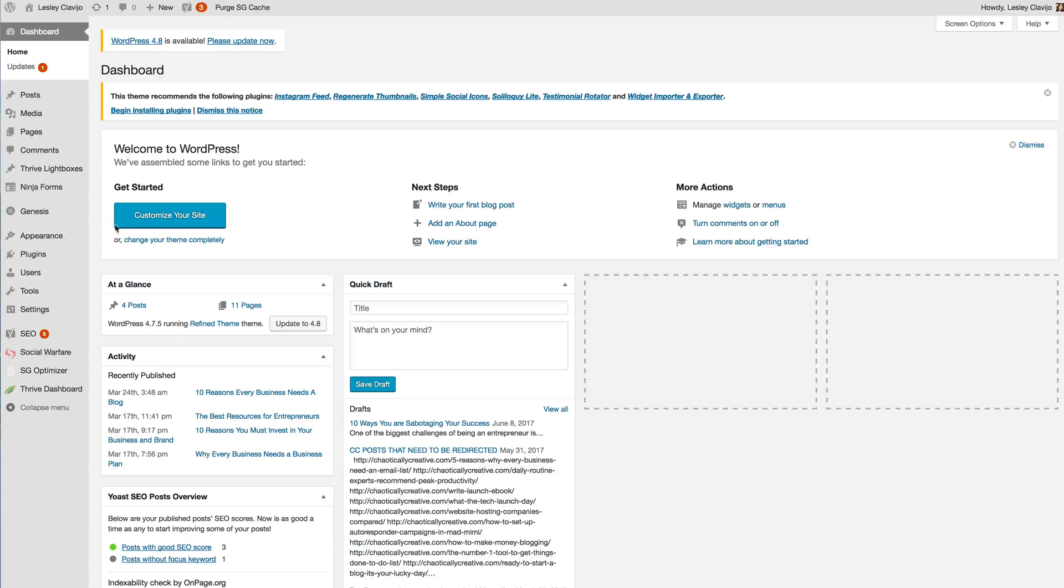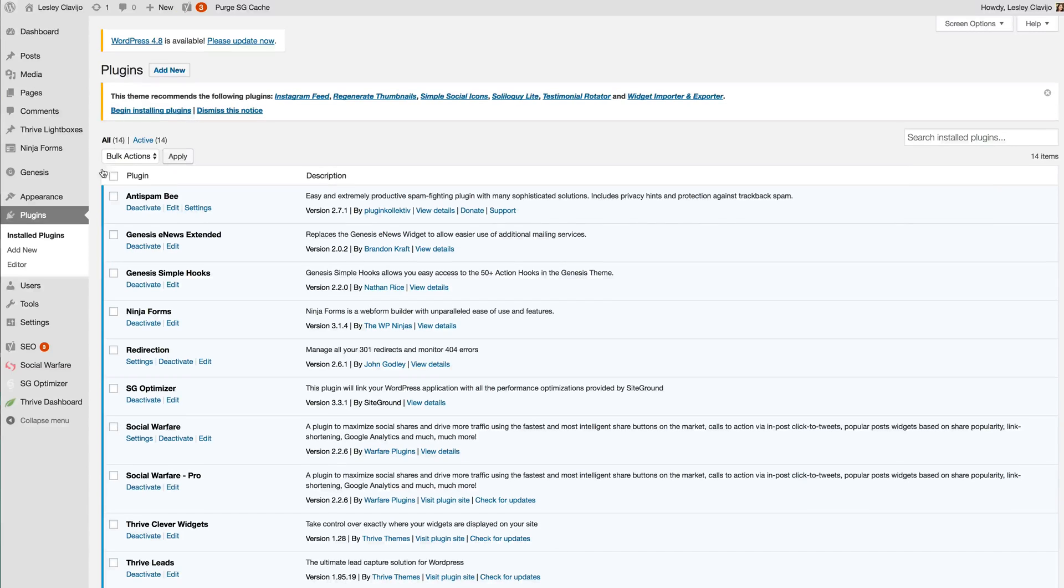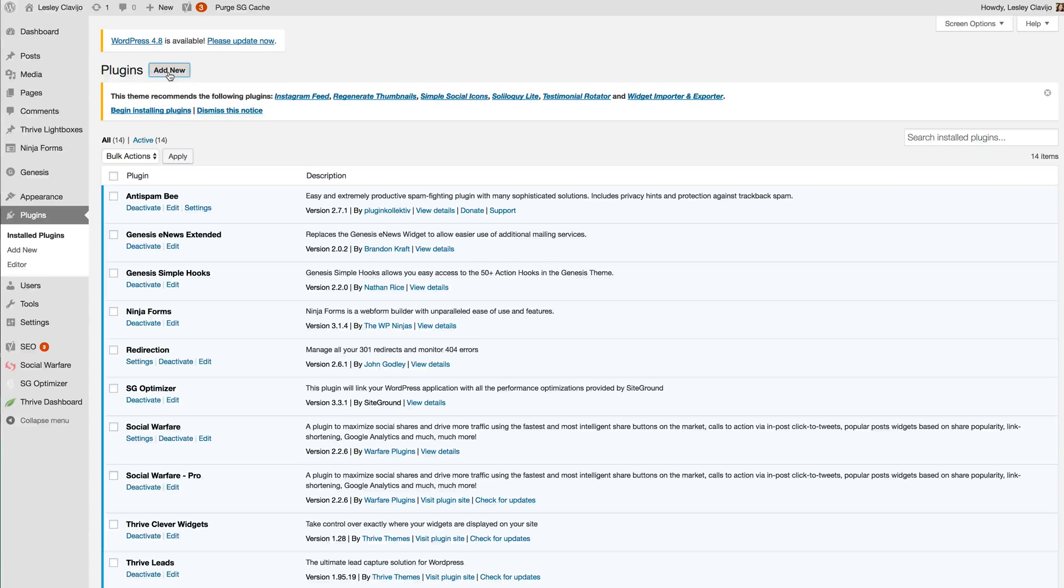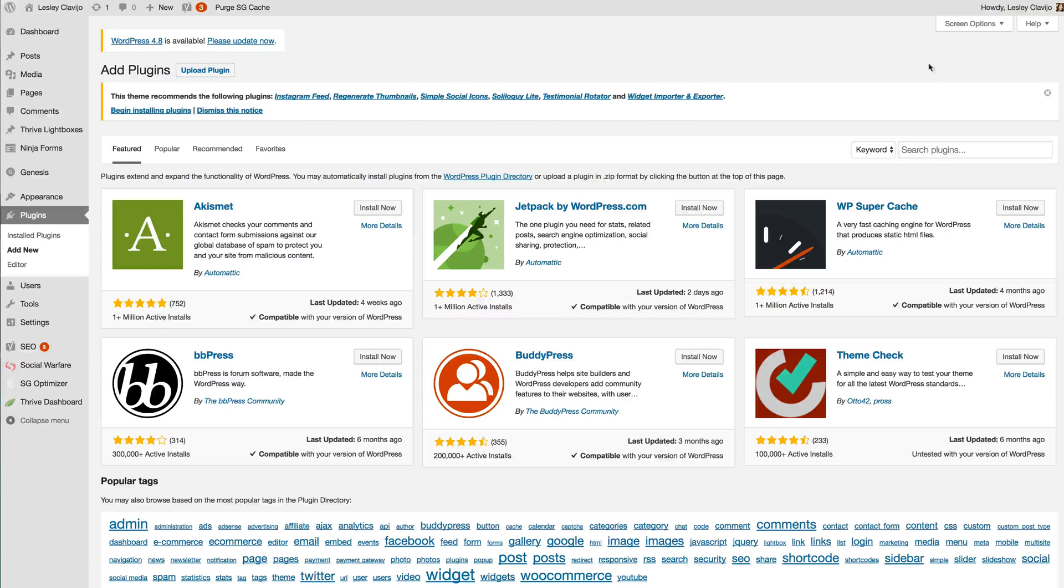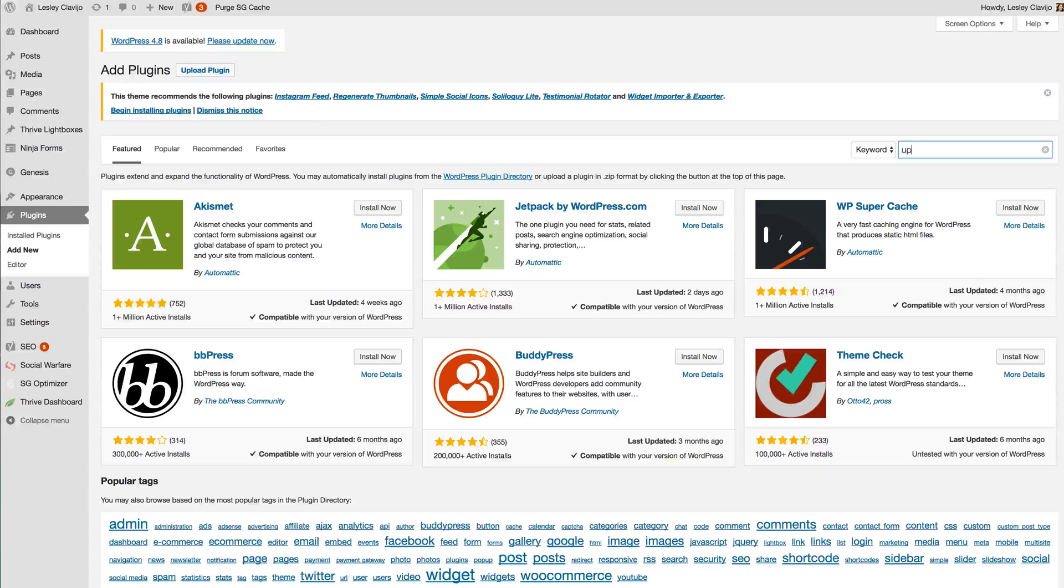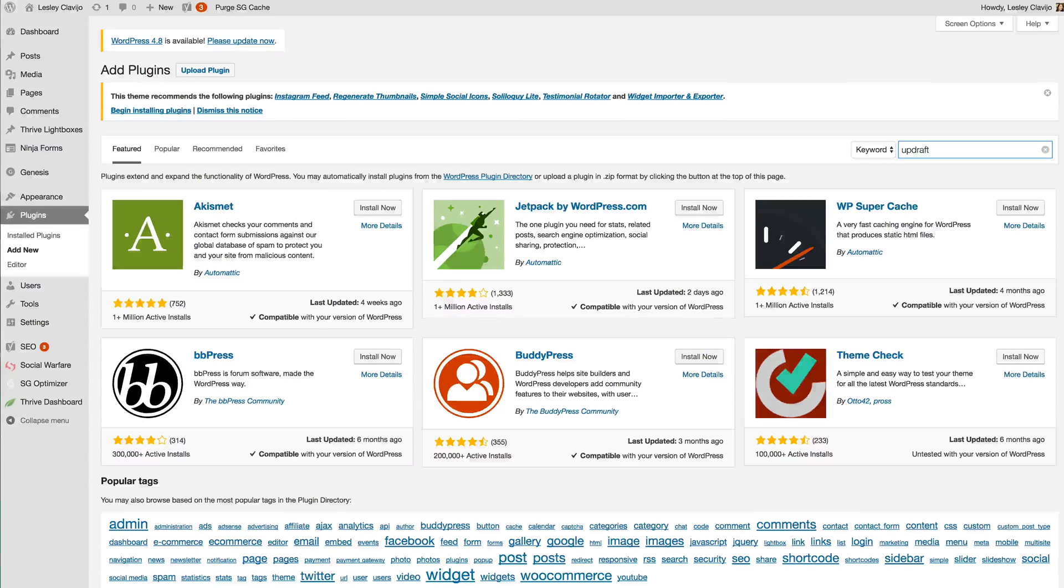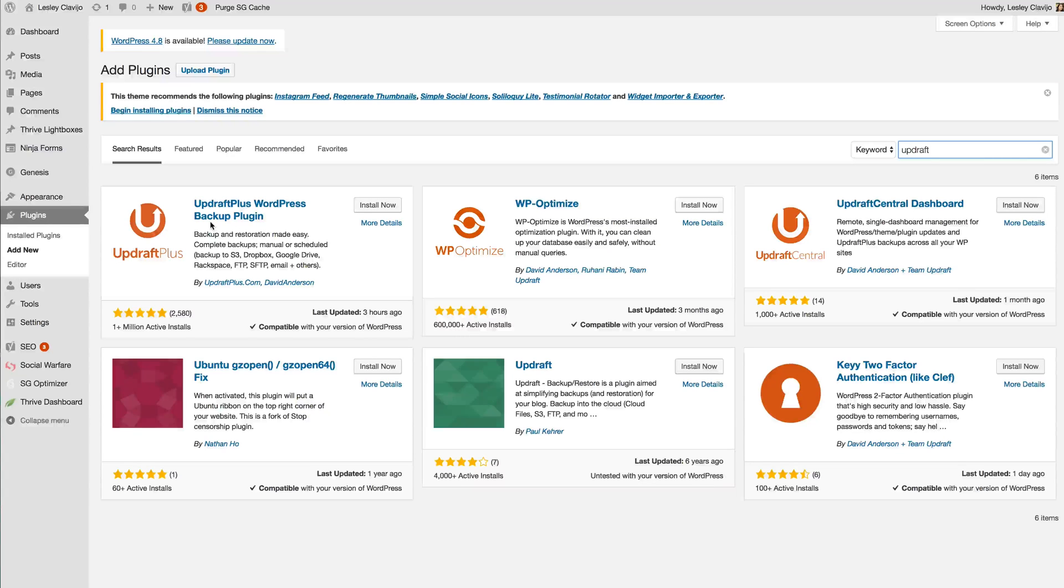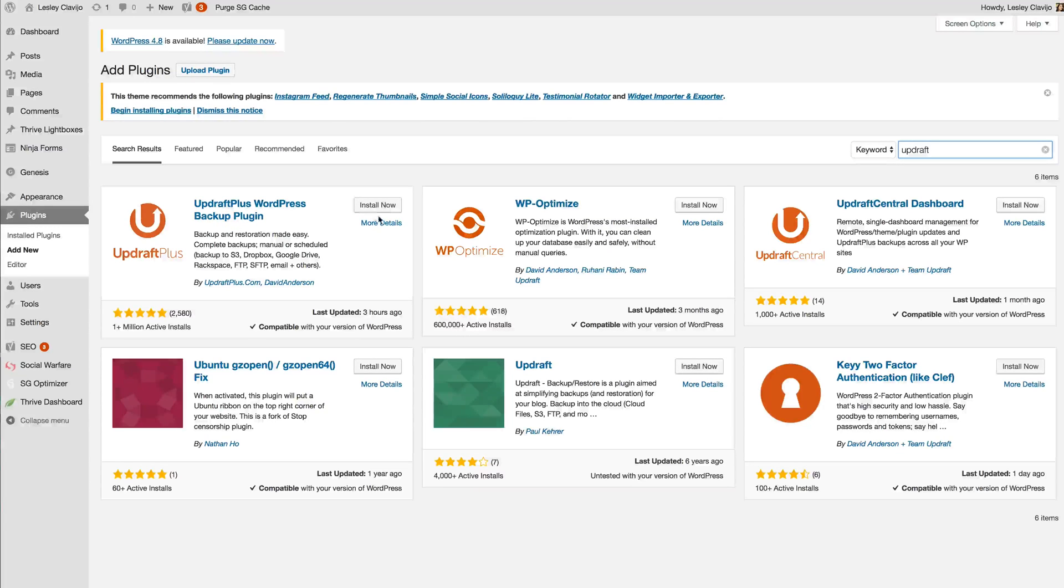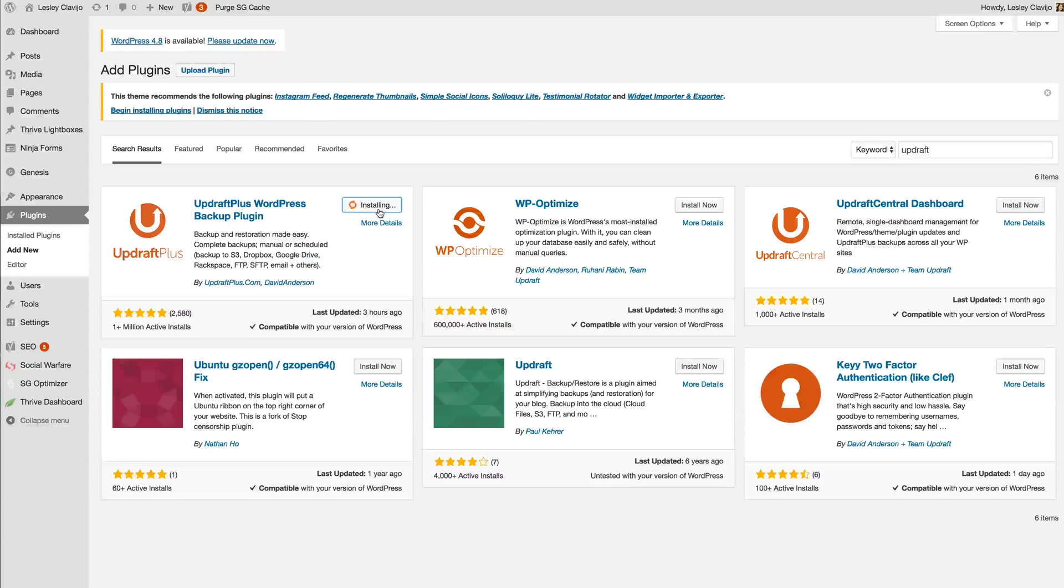The first thing you're going to want to do is go to the plugin repository and click Add New and you're going to search for Updraft. Updraft Plus, WordPress backup plugin, over a million installations, and we're going to install now.